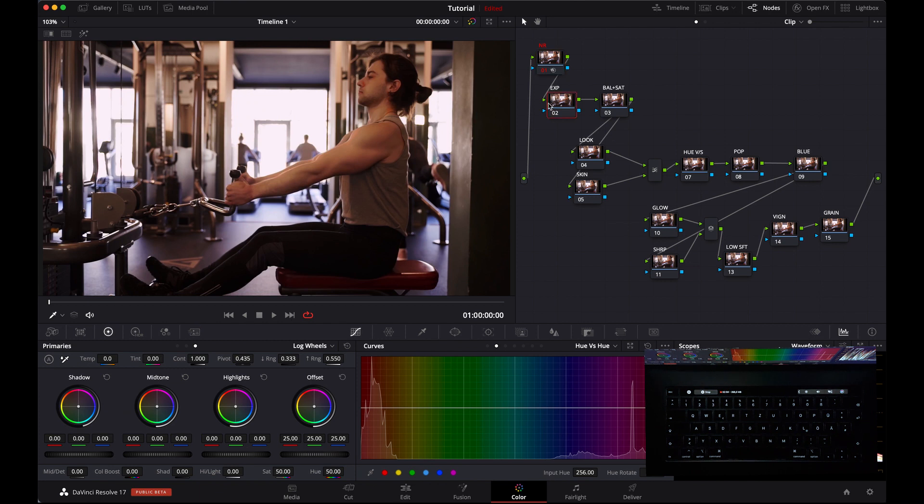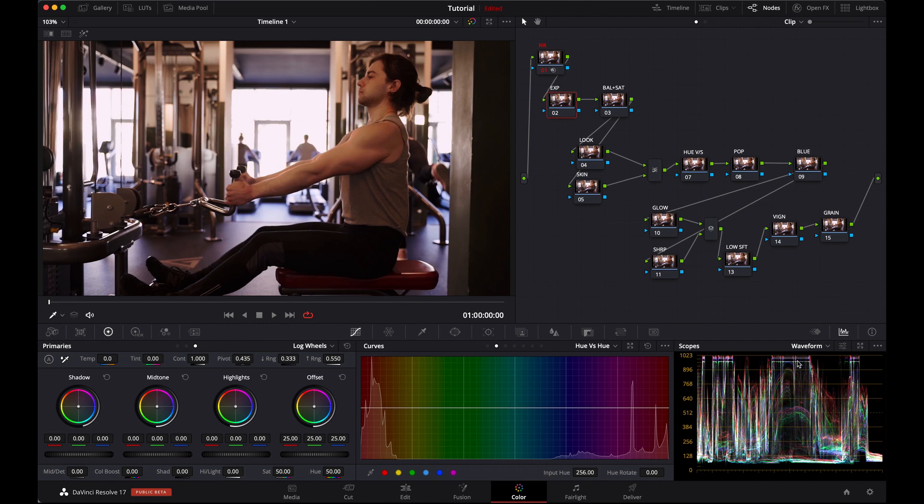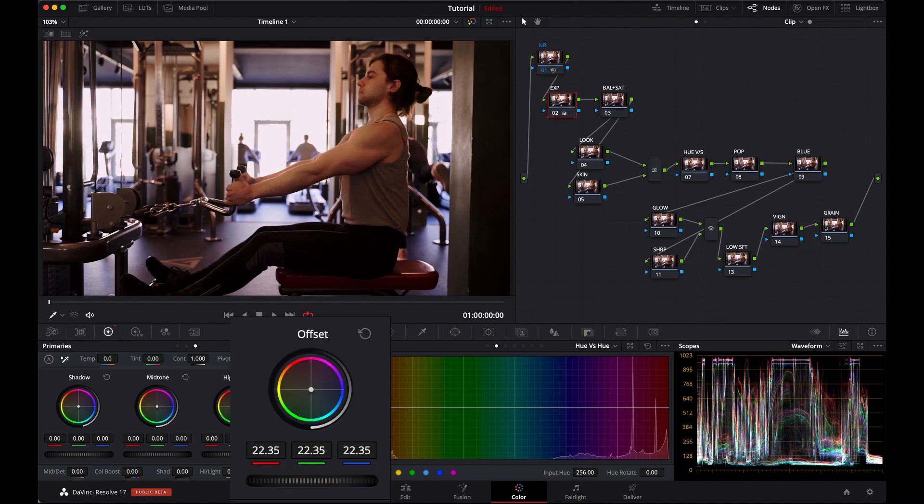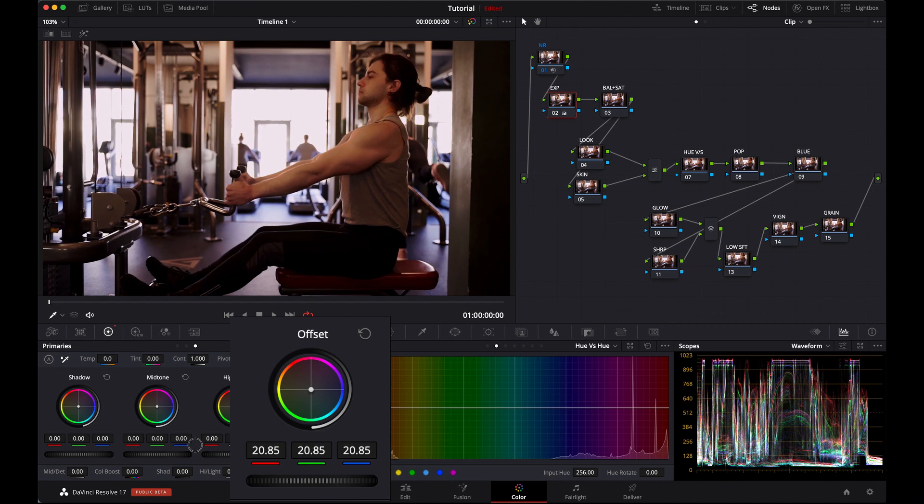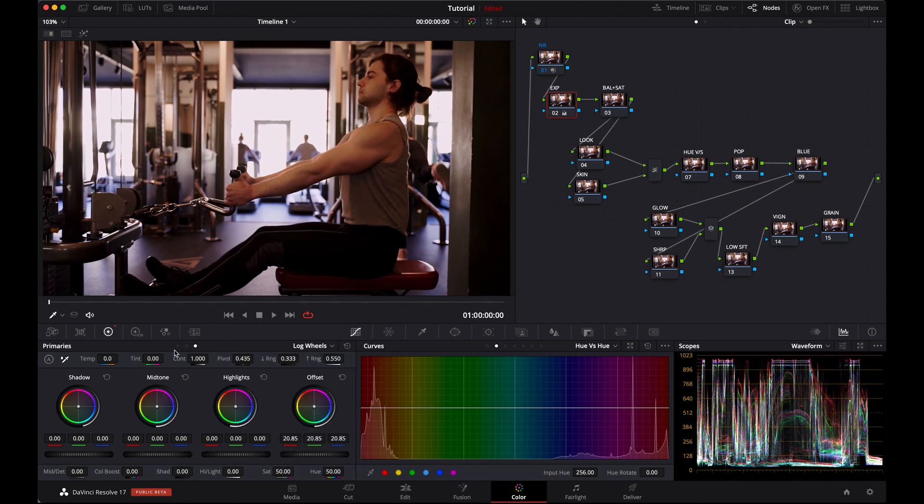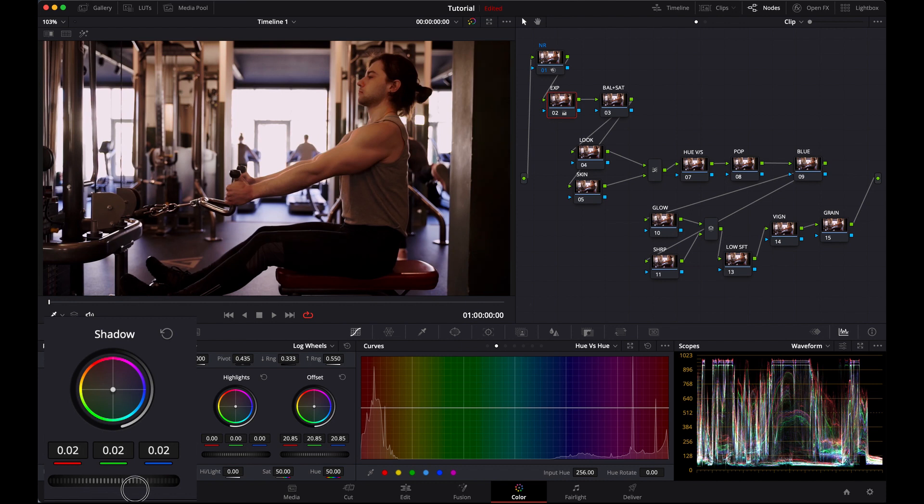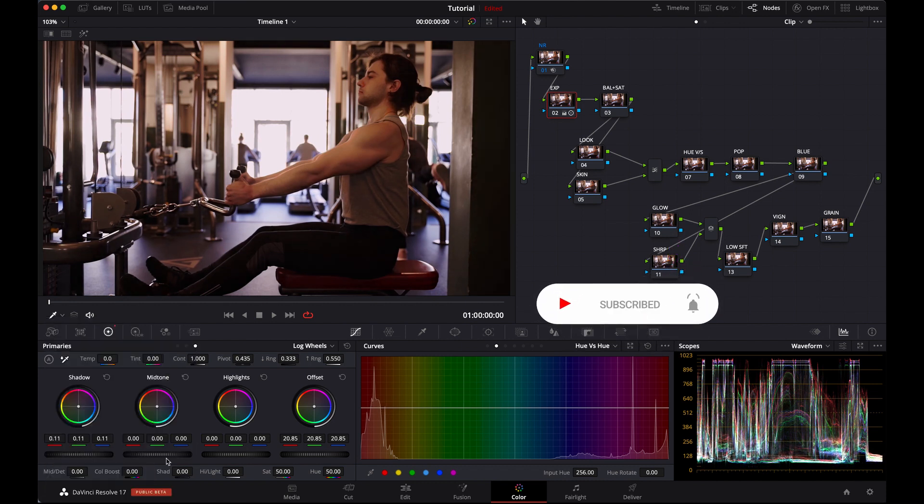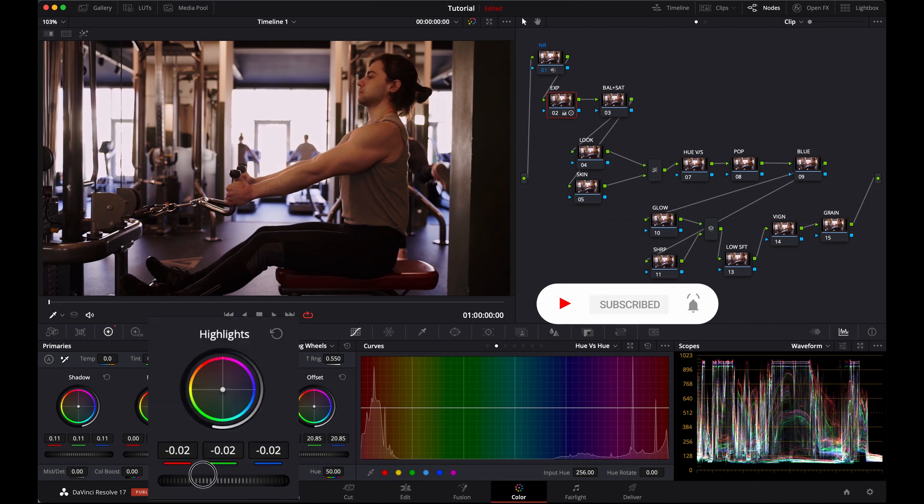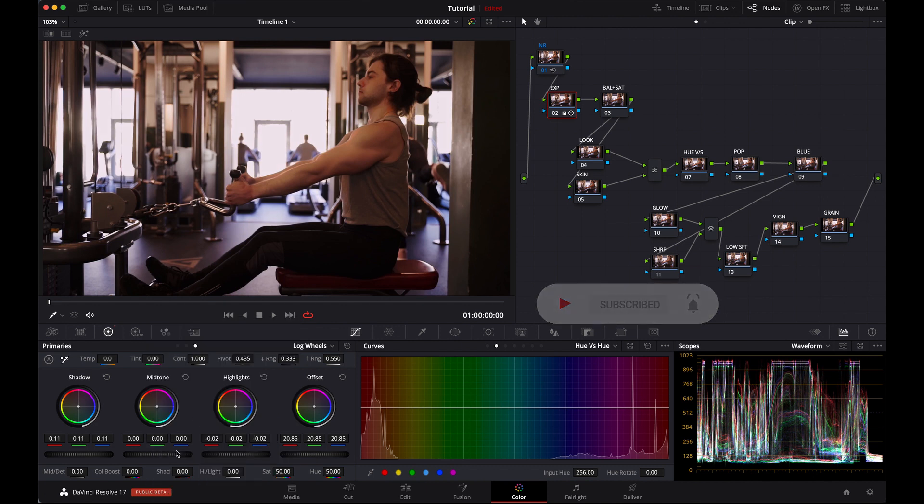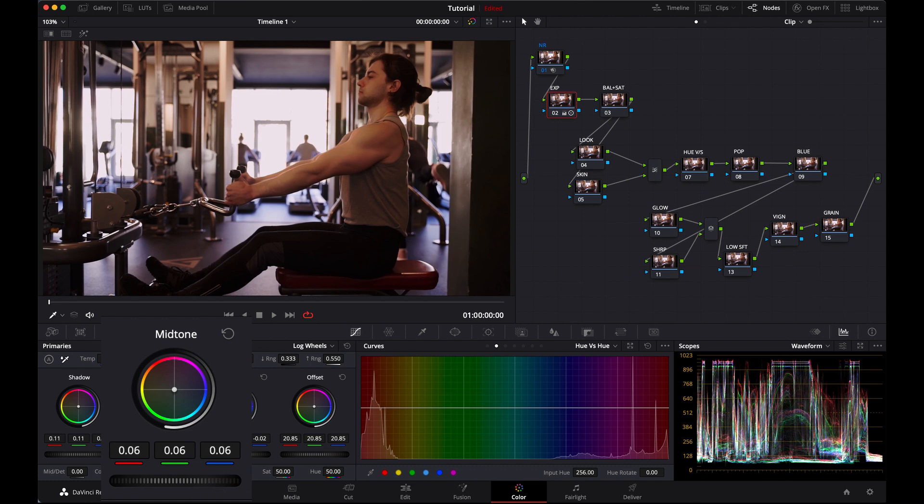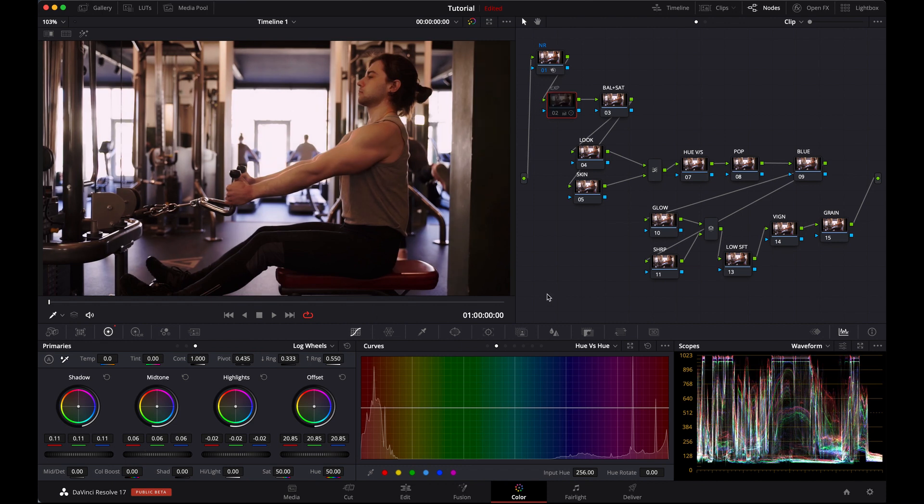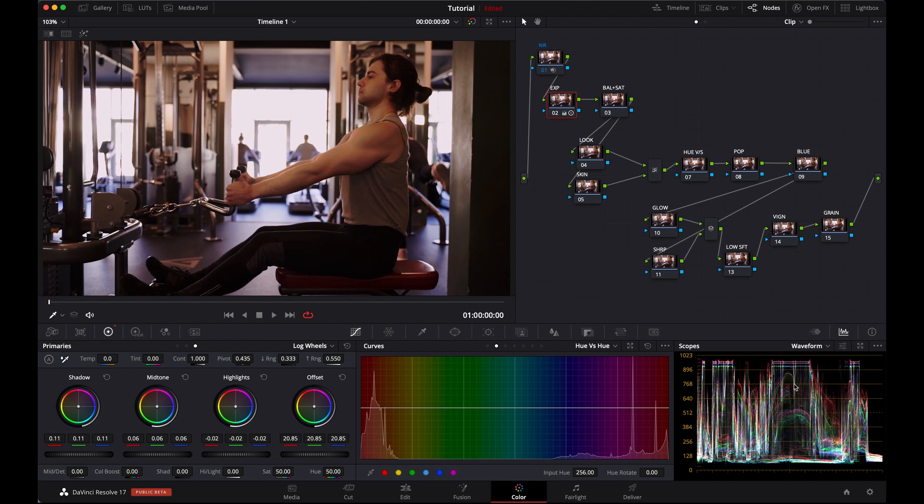Exposure is already set, but as you can see here in the waveform, the highlights are a bit overexposed. Let's get started. In offset, go to shadows and pick it up a little bit. Again from highlights, you can pick up mid tones. See what we make? Let's see the changes here with on and off. Little changes, but when we are going to see the waveform, there are pretty much changes.